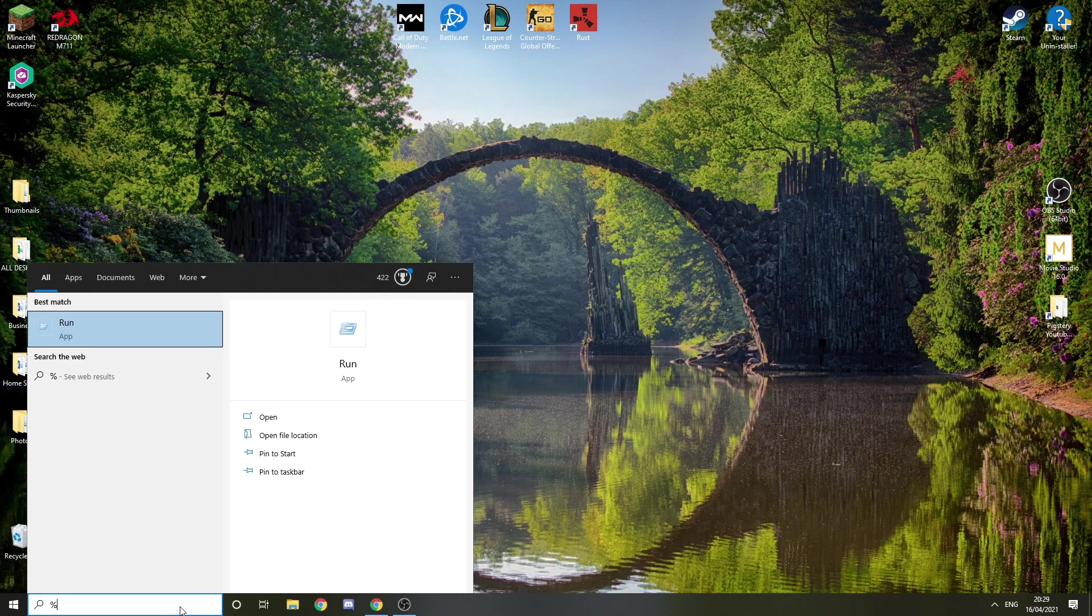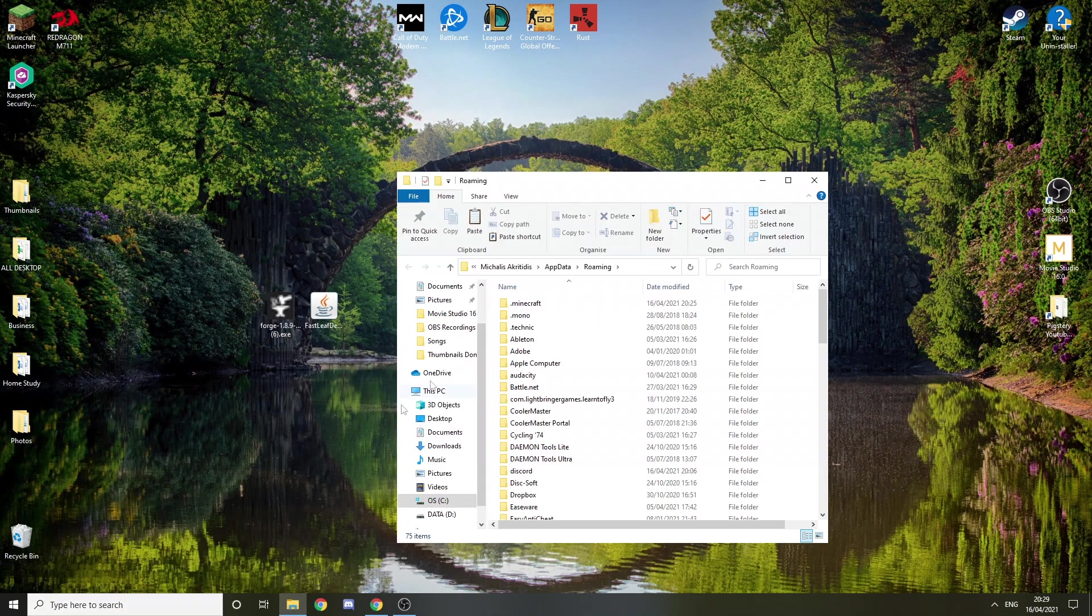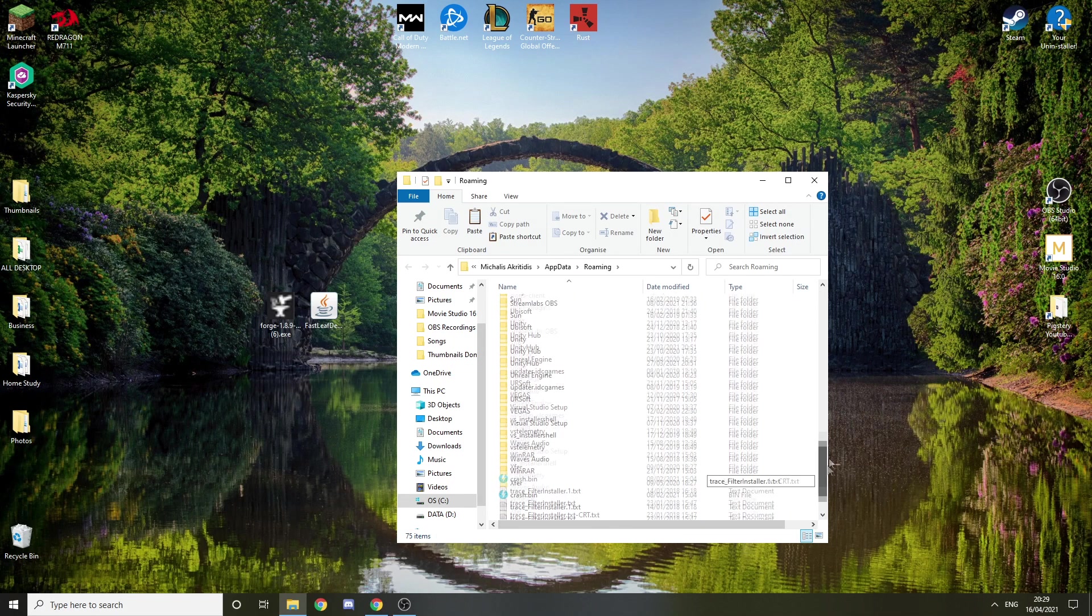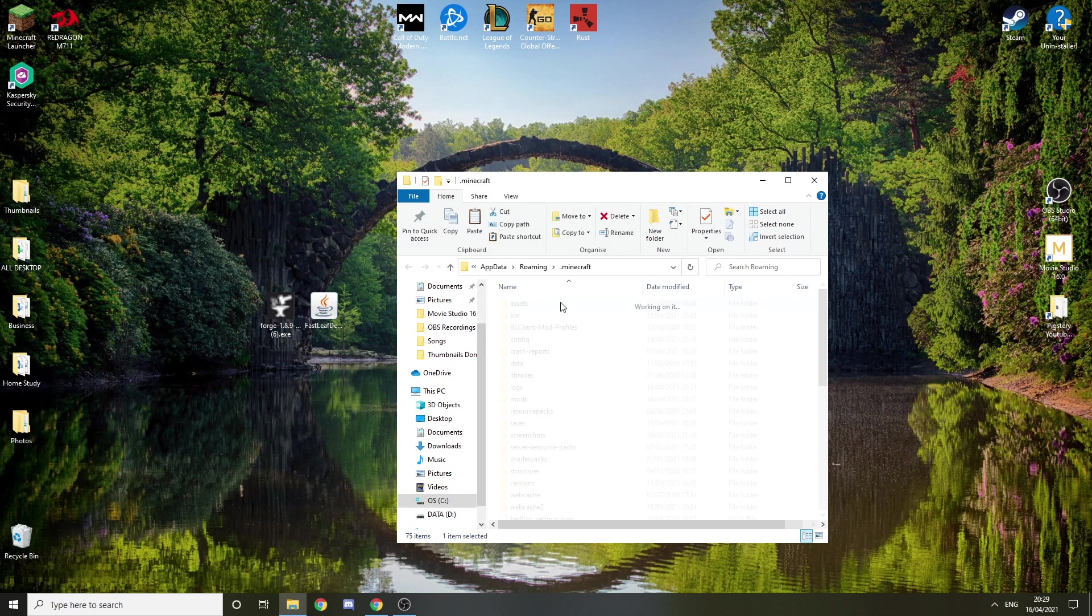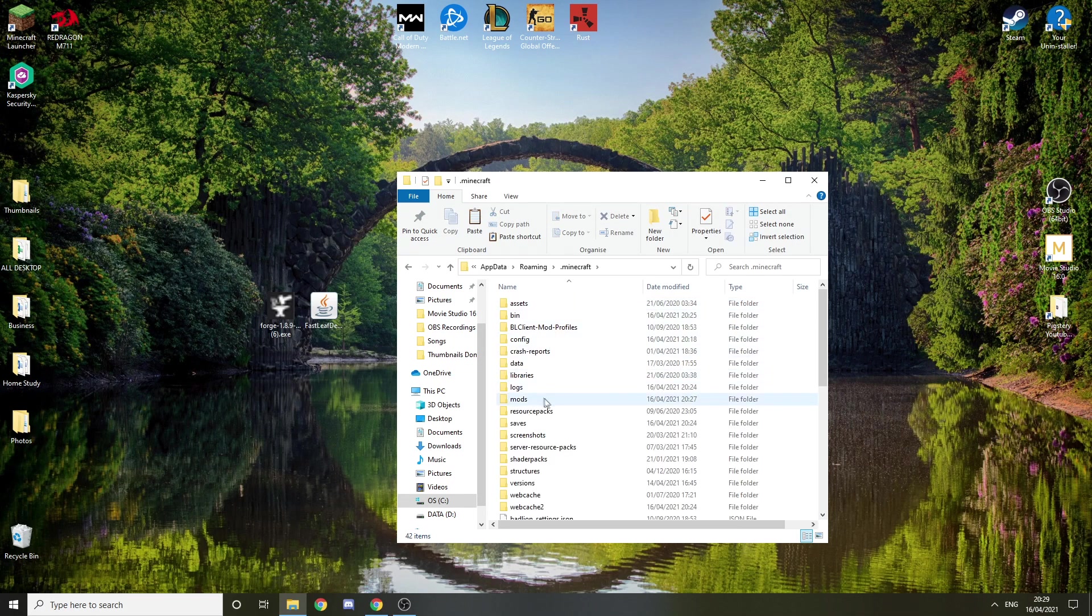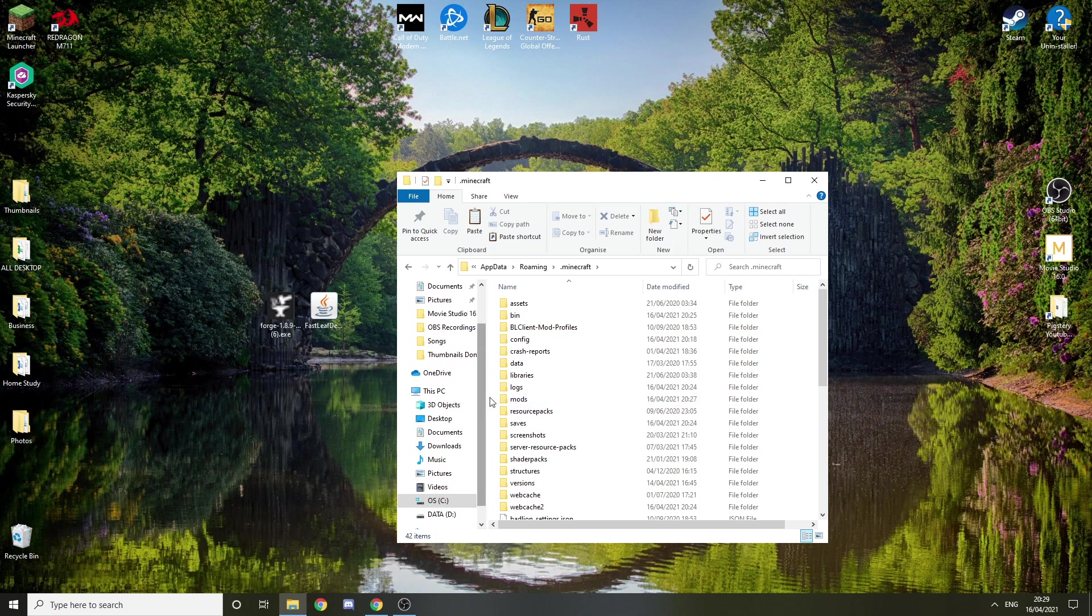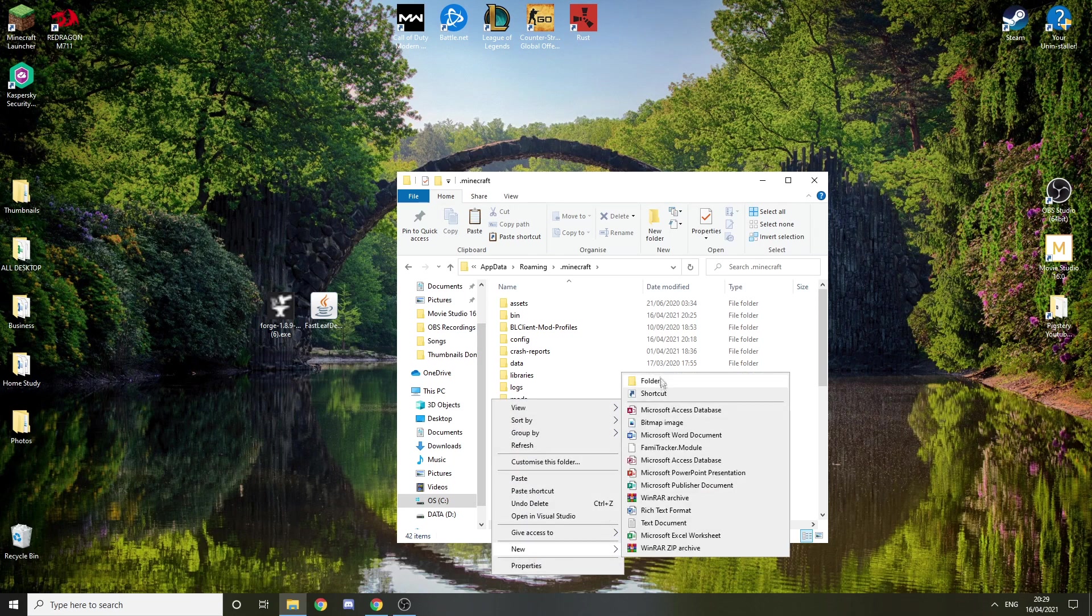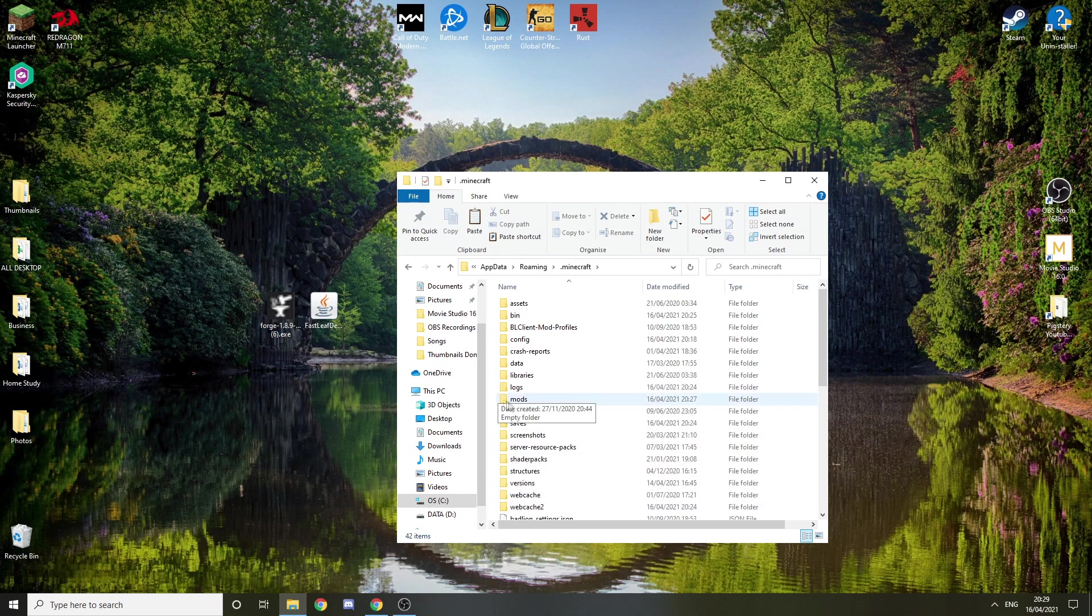Now you have to do percent appdata percent. Find Minecraft, it's either on the top or at the bottom. I'm going to double click it and find the mods folder. If there isn't a mods folder, that's OK, just do right click, new folder, and name it mods like this, all lower letters.